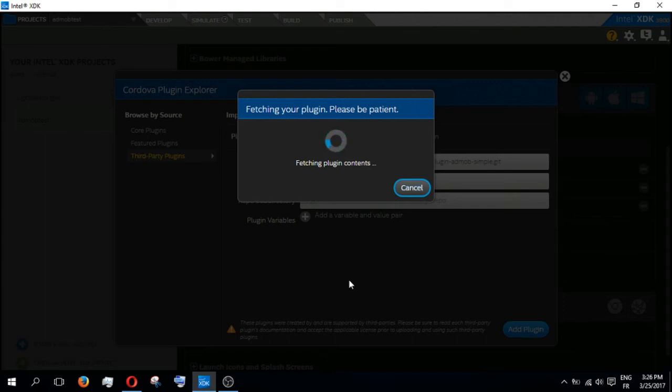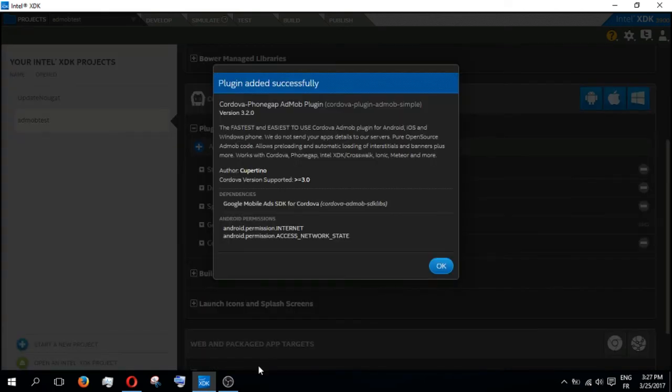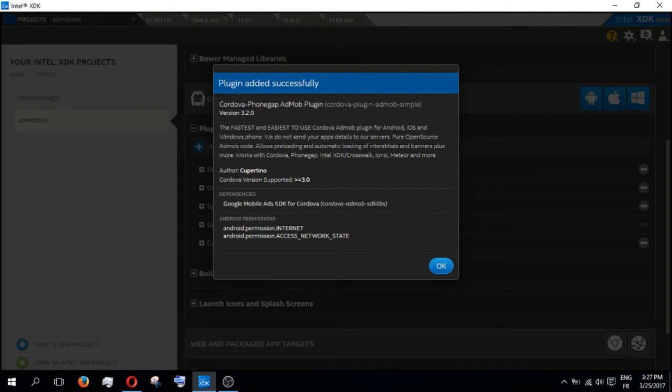Congratulations again! Your plugin has been added successfully. Now you click OK.